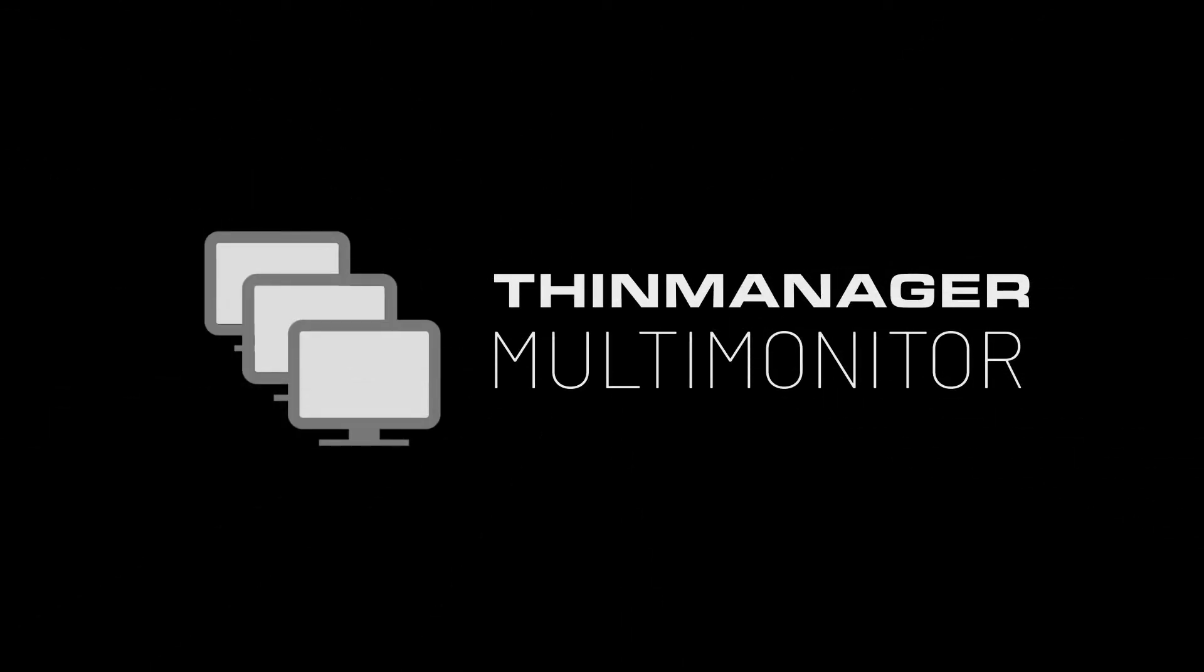Today, I'm going to show you how to enable and use multi-monitor in ThinManager. Multi-monitor is exactly what it sounds like, using more than one monitor on a terminal for better visualization.